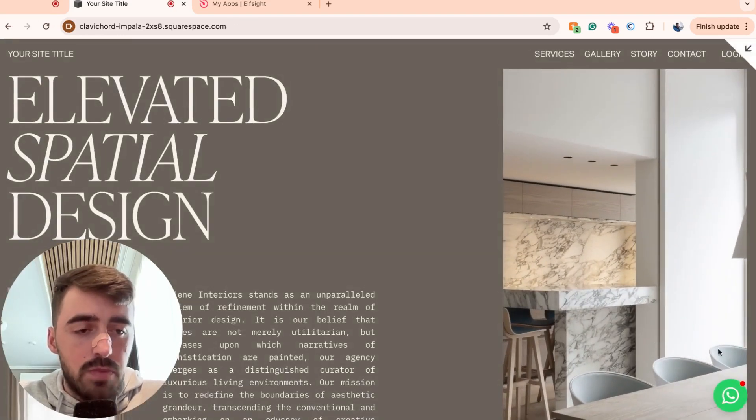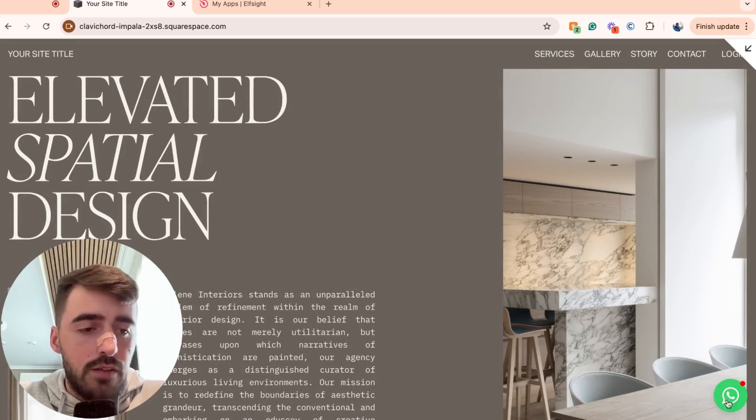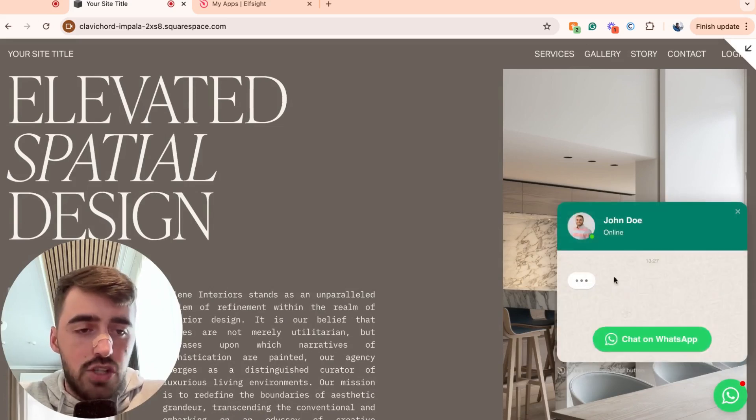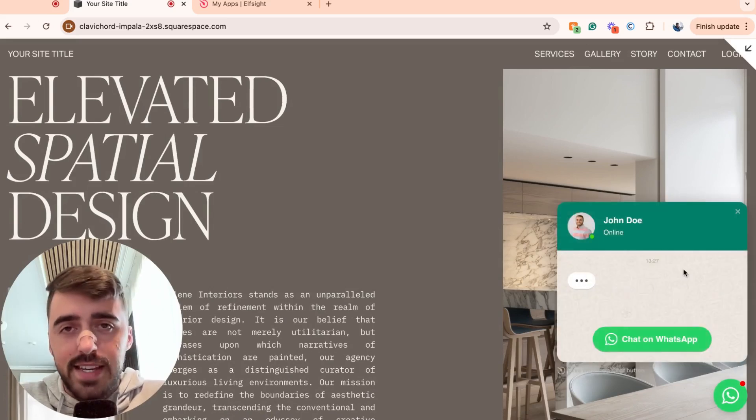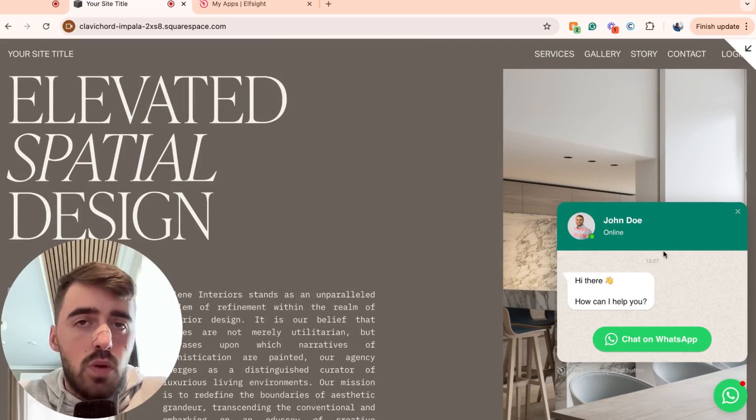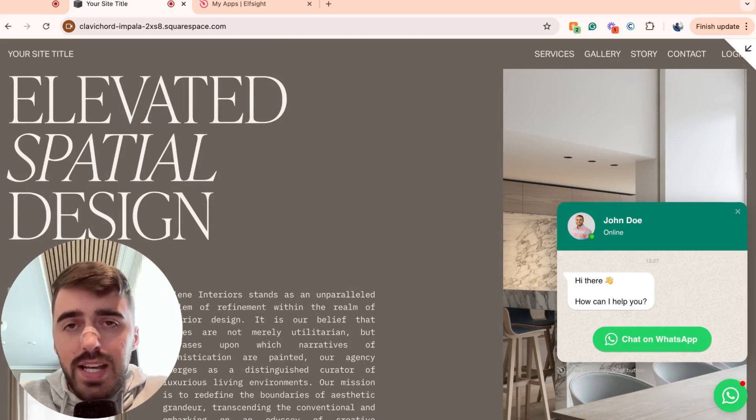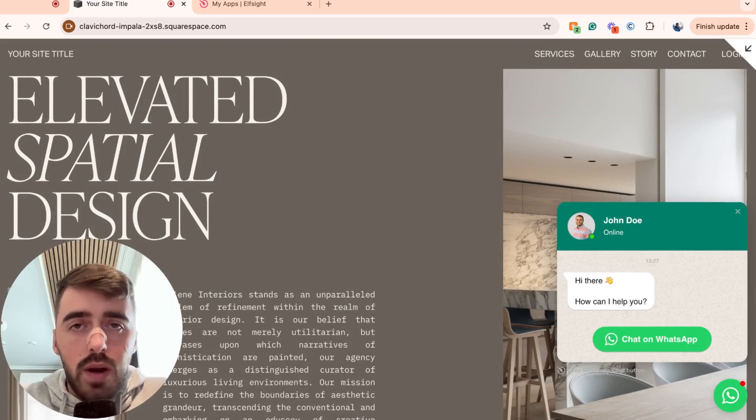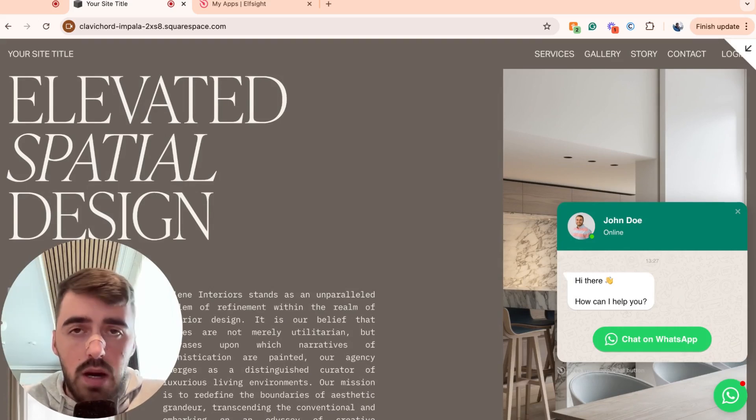As you can see, it's right here in the bottom right corner of the screen. And if I just click on the little button, the chat opens up and I can now start chatting. And yeah, that's pretty much it. That's how to add WhatsApp chat to Squarespace. If you have any questions, please leave me down in the comments below and I'll do my best to help you out.